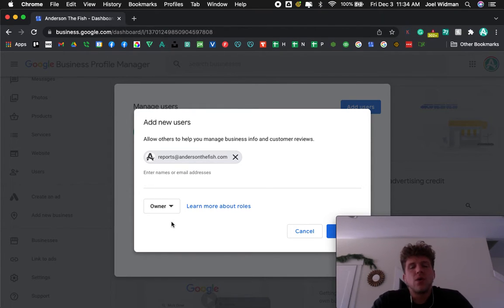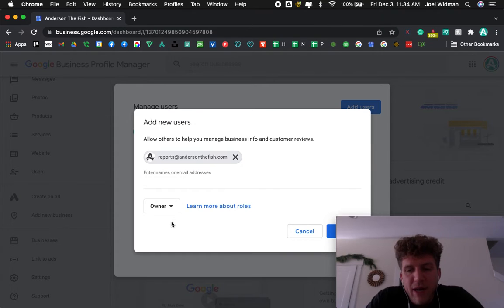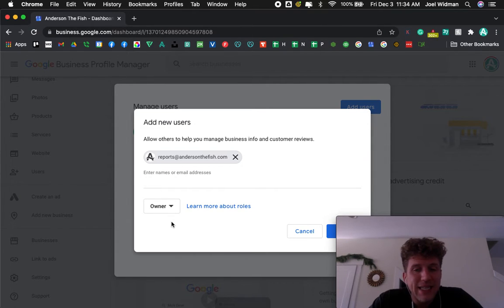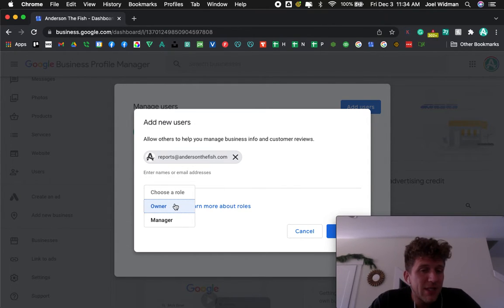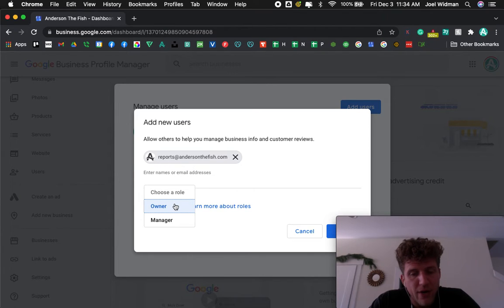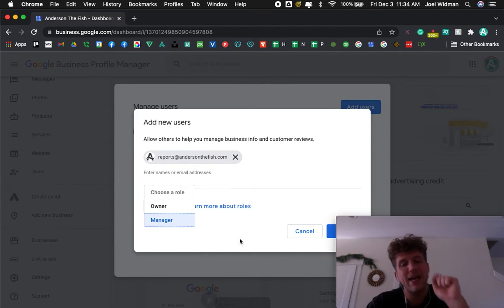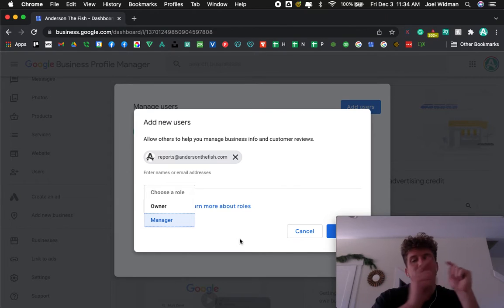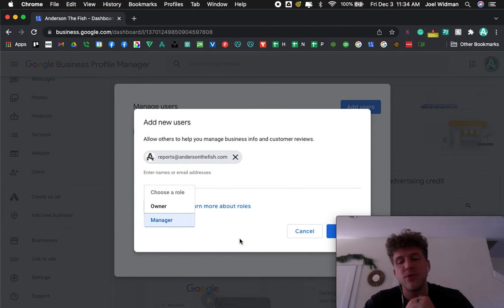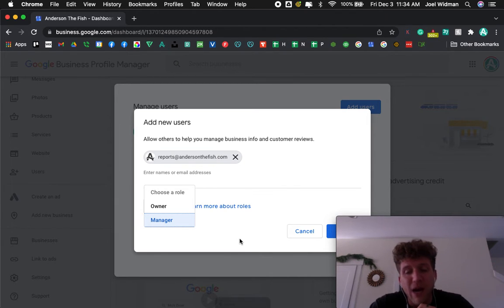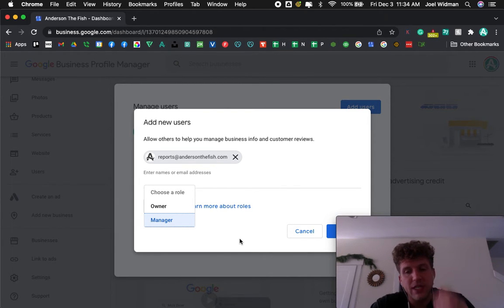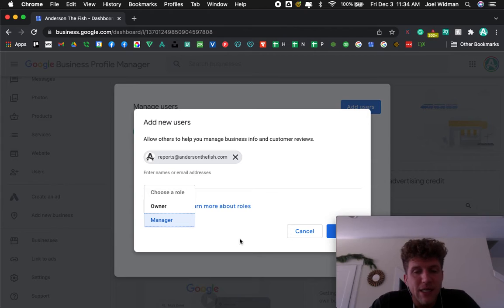Now, only the primary manager can actually delete listings. You'll notice there wasn't actually an option for primary owner. I have to first make them an owner, they have to accept it, and then I can change them to the primary owner. So just keep that in mind, that's just a little thing you've got to do there.